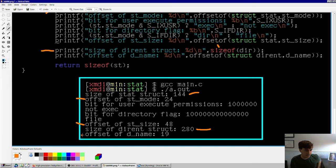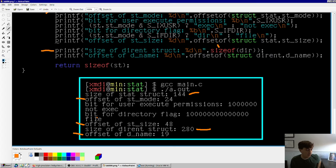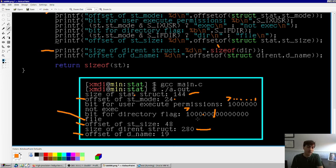Here's the output if you compile and run that. Our stat structure is 144 bytes. Dirent is 280 bytes. The offsets for st_mode and st_size are 24 and 48. The seventh bit of the 24th byte of the stat structure tells you if it's an executable file or not. The seventh bit of the 25th byte tells you if it's a file or a directory — if it's a 1, it's a directory; if it's 0, it's a file. We'll use this information to implement our LS alternative.